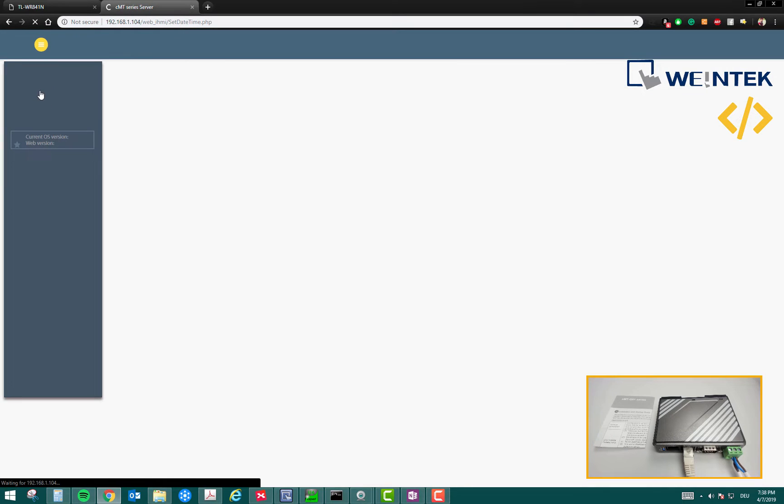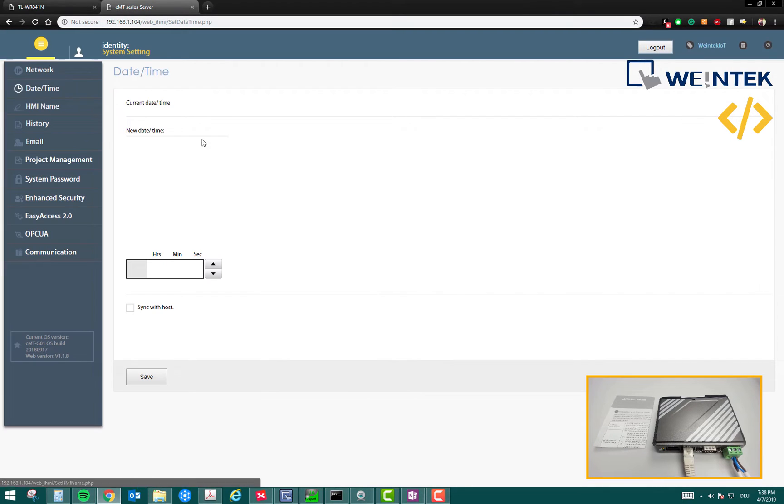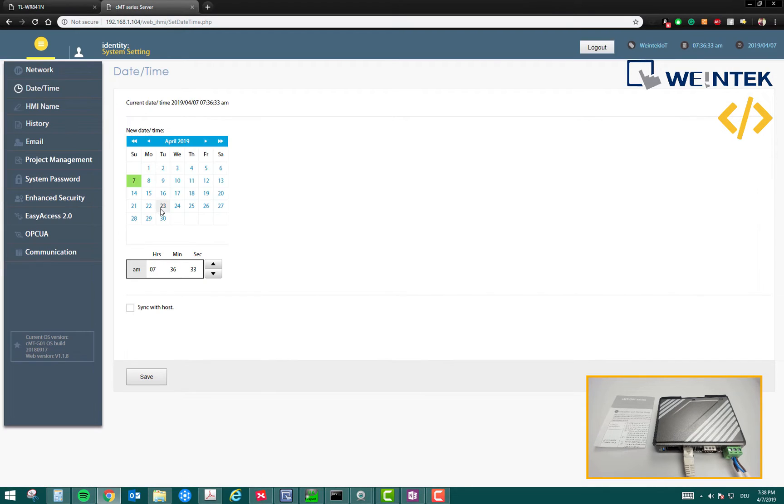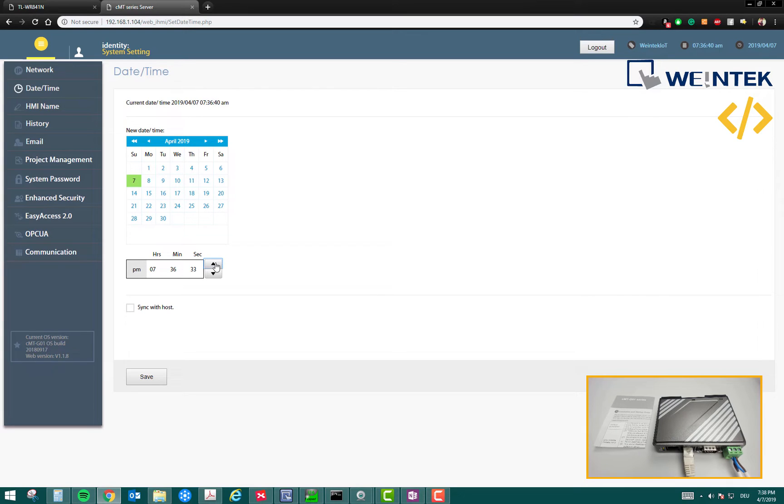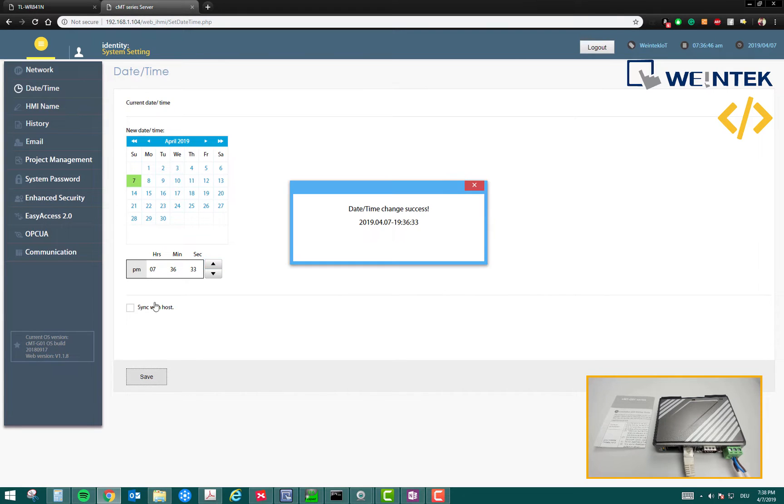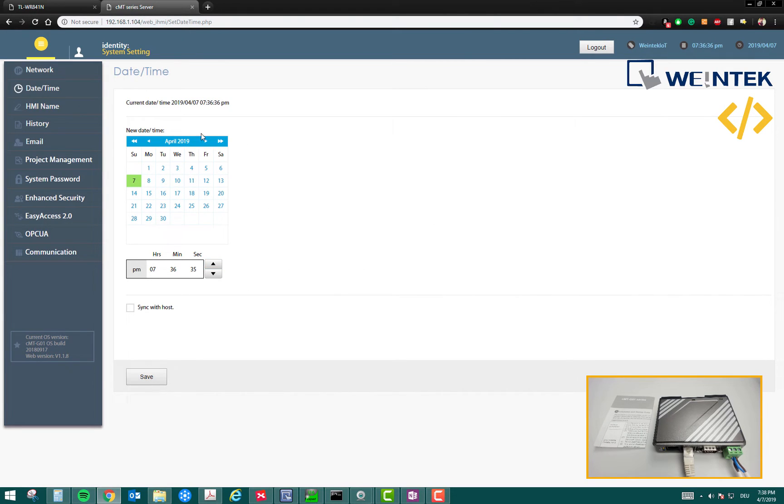Then comes the date and time. Here you can change the date and time if you like. As per the current time, this is incorrect. So I'm going to make it 7:36 PM. That's the correct time and date. I have to just click on save and this will change the settings. Now my date and time is updated.